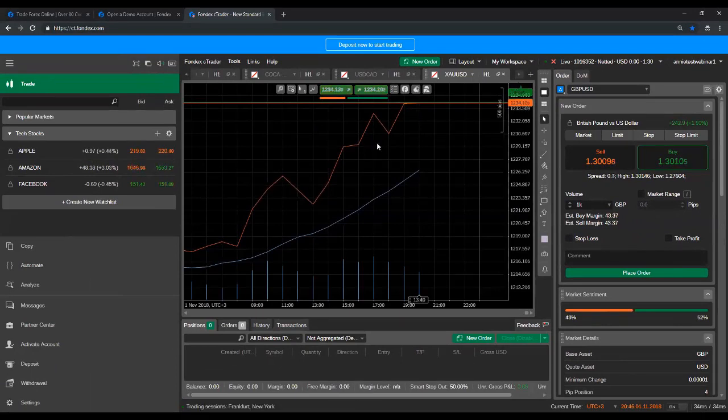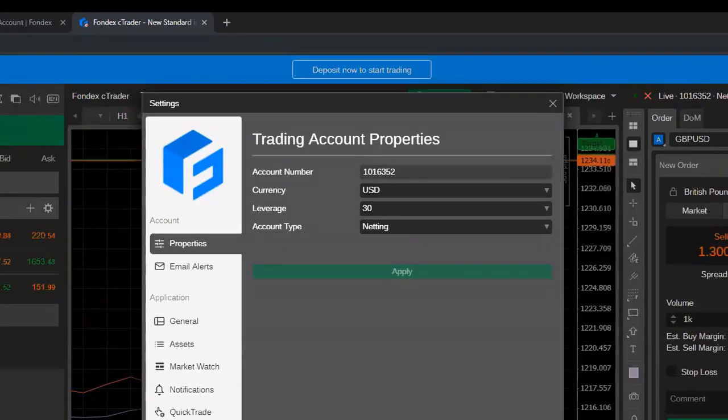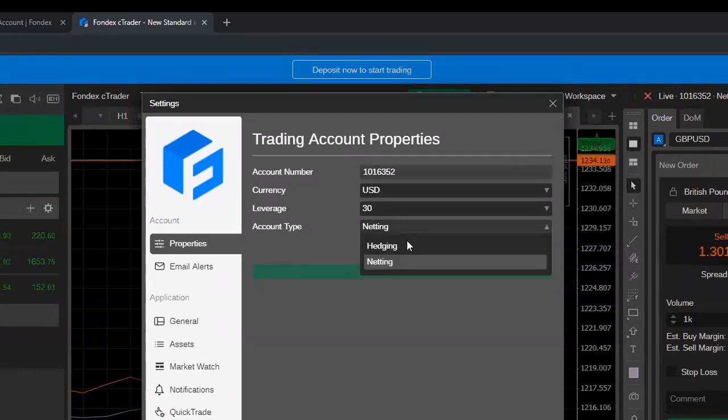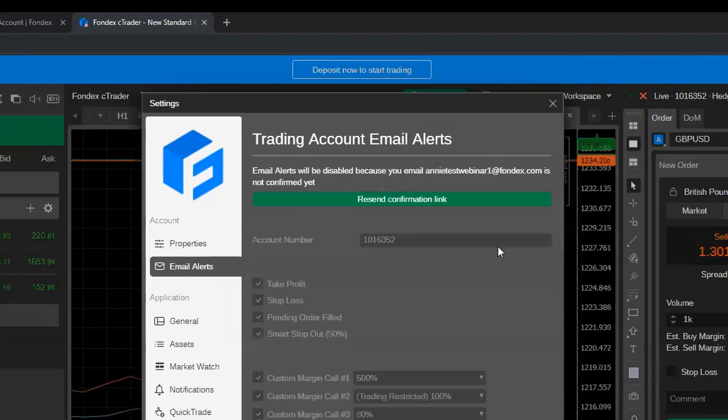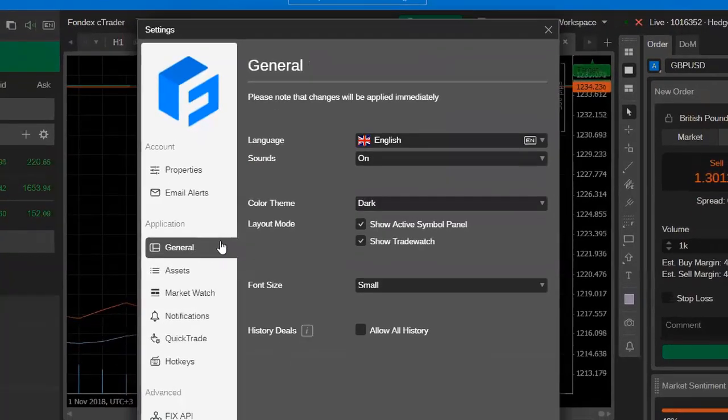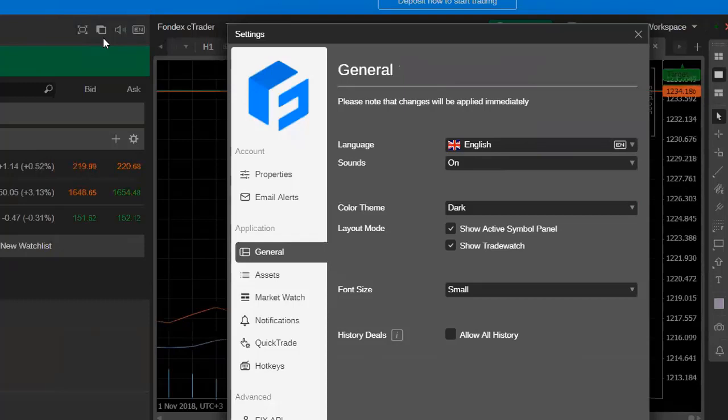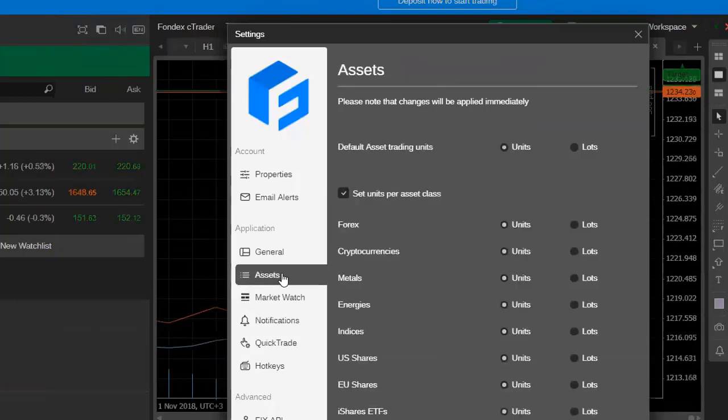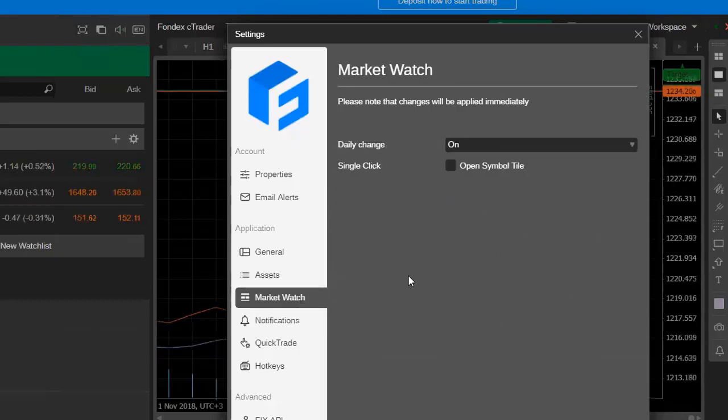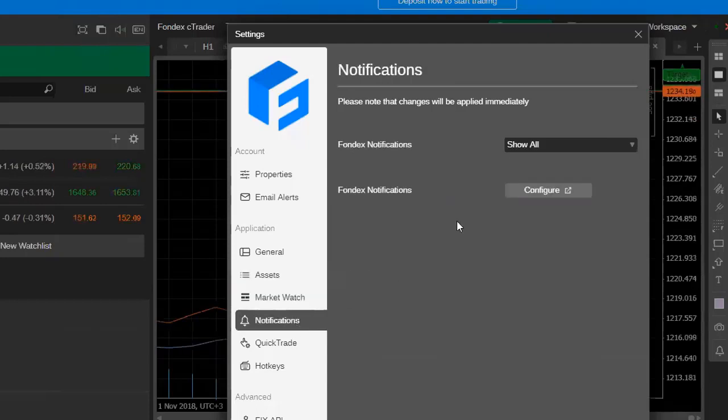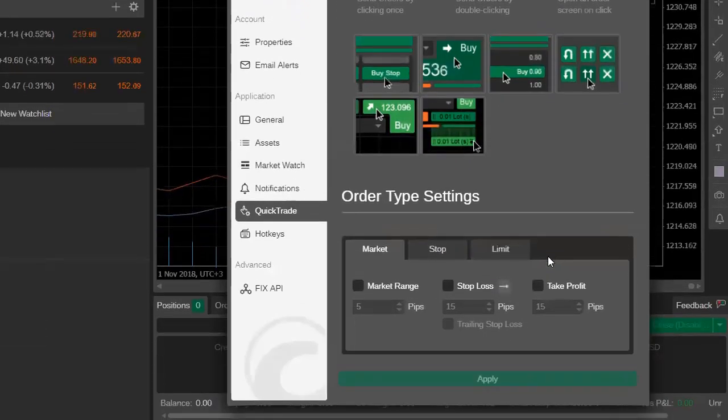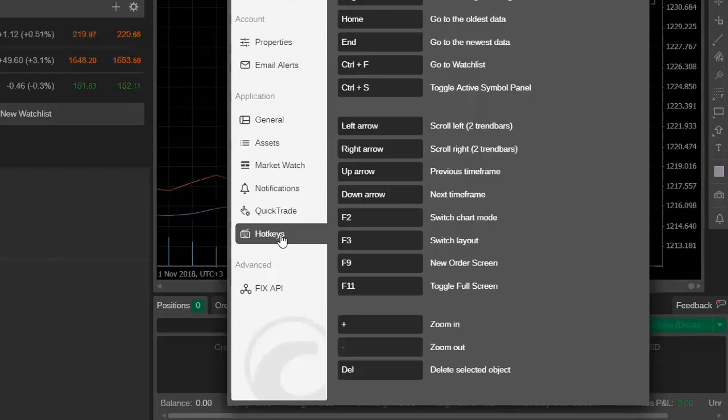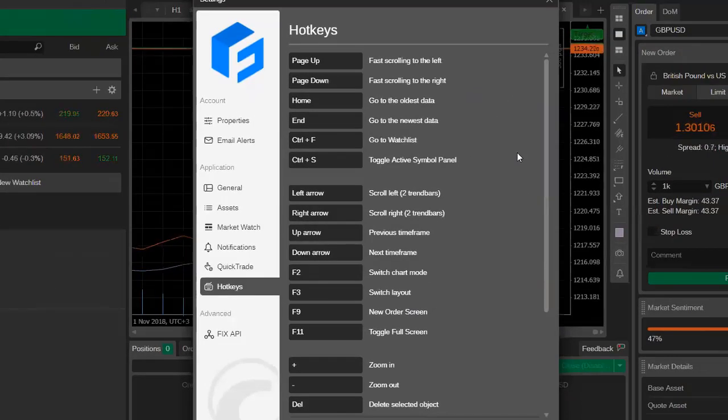Kind of with all of that out of the way now, we could sort of head back to Settings. So here you can change the base currency that I mentioned. You can lower your leverage and you can change your account type. You can do that there. Once you've verified your email, you can also set up alerts for various actions on here. Your general, some basics that you could also change from the C Trader directly up here. Then you've got assets, which lets you choose between units and lots. You can also customize your market watch page over here. Your notifications and then your quick trade view and what you have available on that screen. As well as you can set some hotkeys or shortcuts from over here.